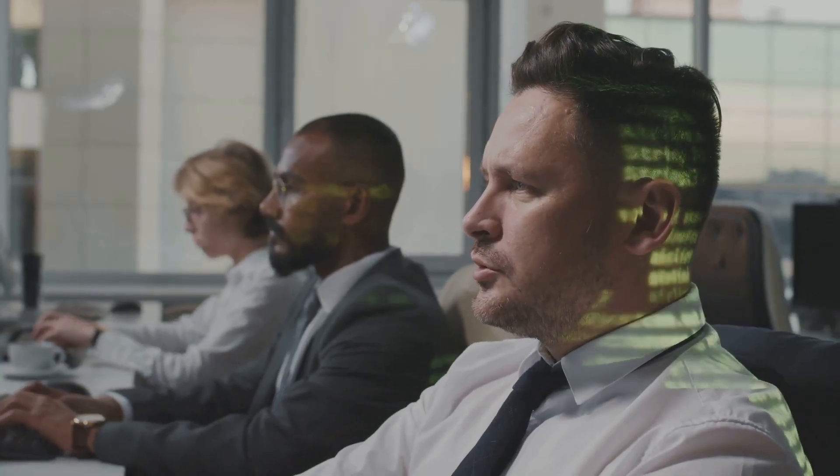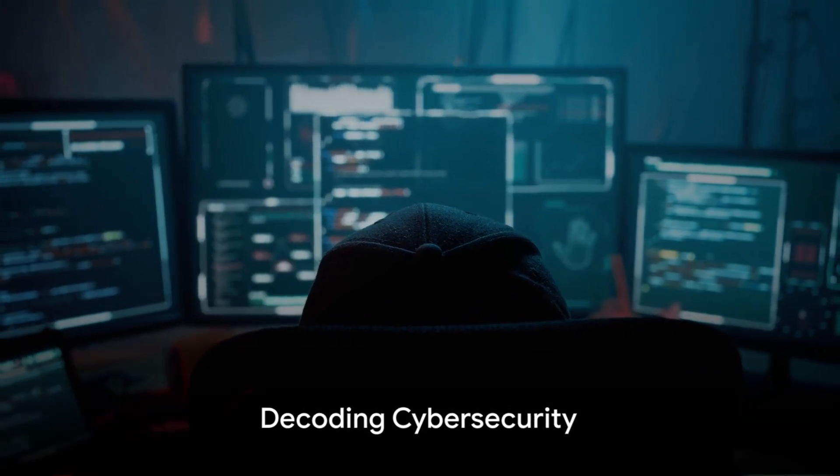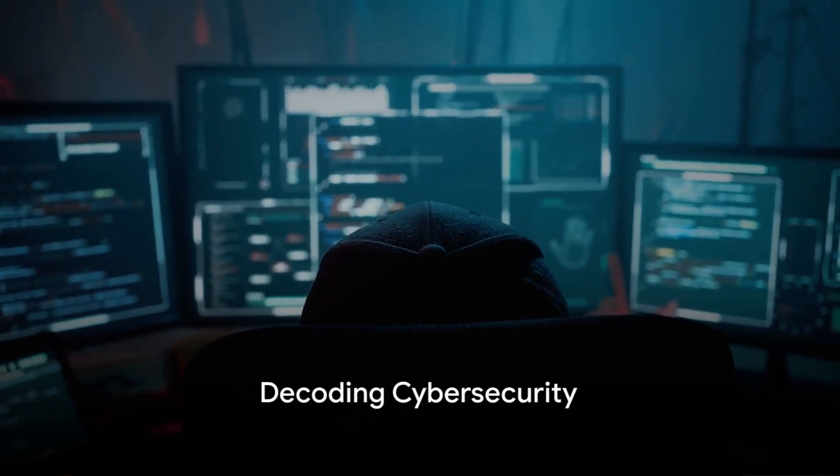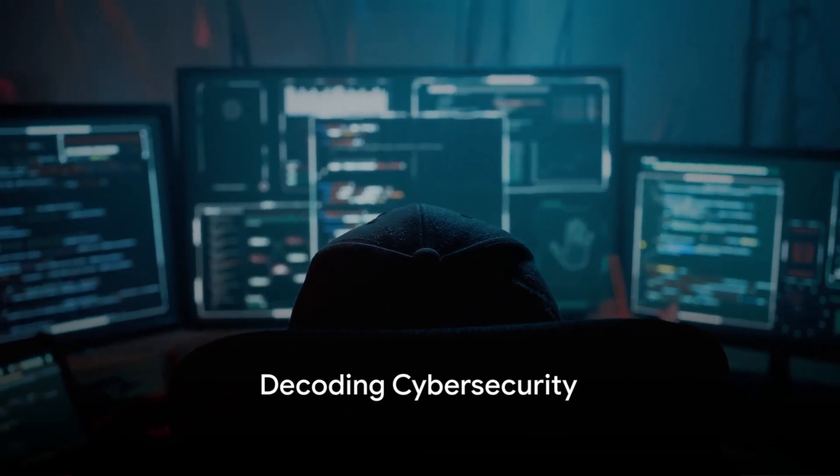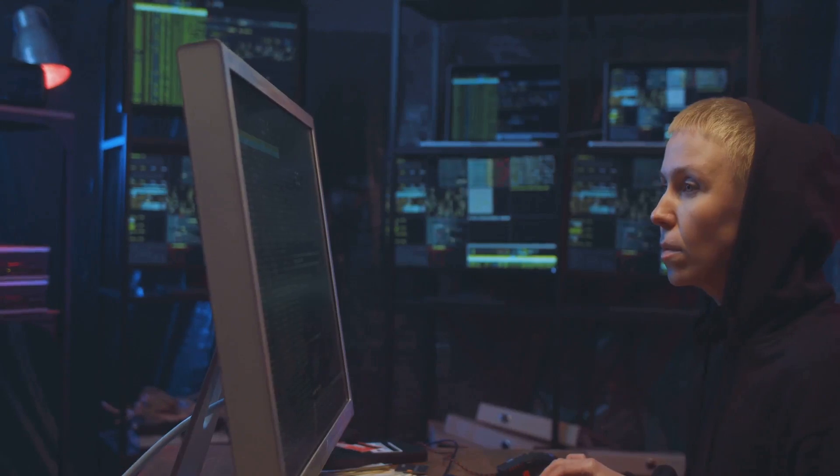Clearly, understanding cybersecurity is not just for IT professionals anymore. It's a necessity for everyone. So what exactly is cybersecurity? And why does it seem so complex? Let's break it down.